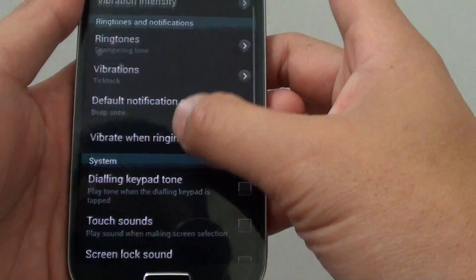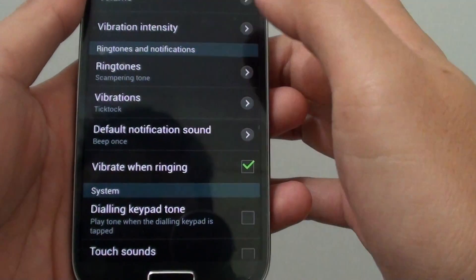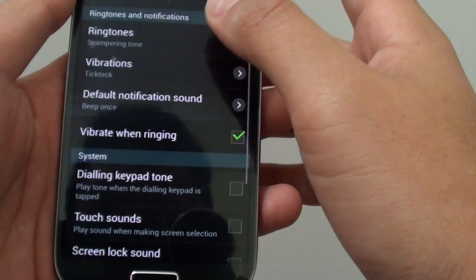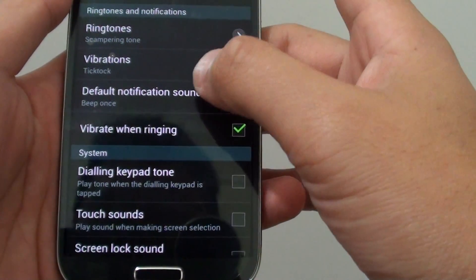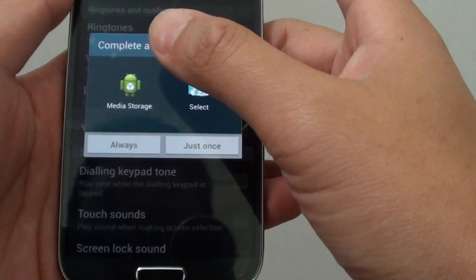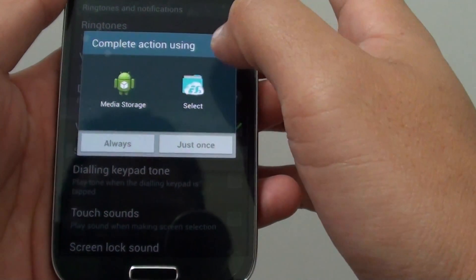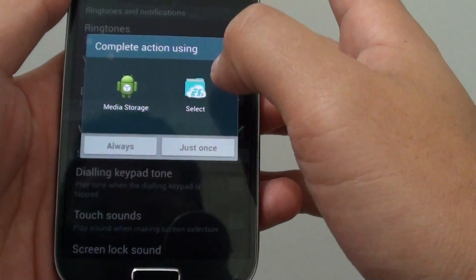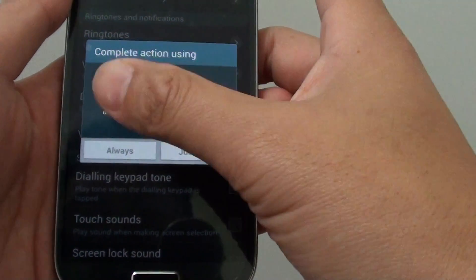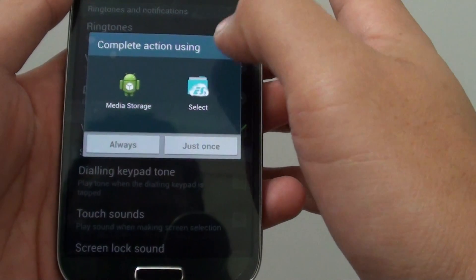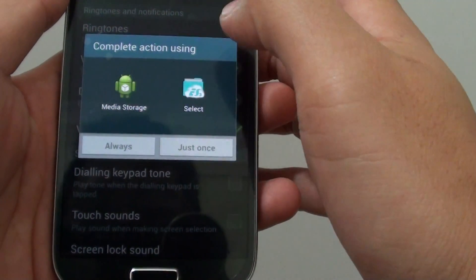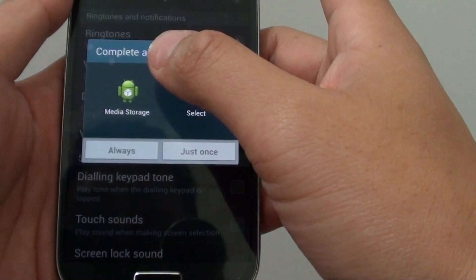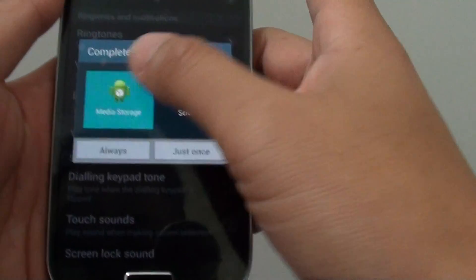Then scroll down until you see where it says Default Notification Sound, then tap on that. From here, if you have any other application installed, it might pop up with an option for you to choose. If you don't have anything installed, by default it will use Media Storage.